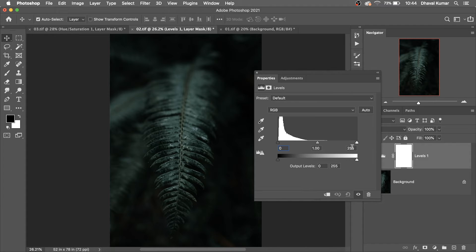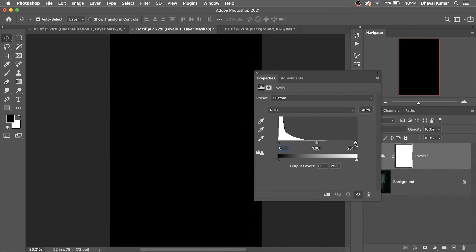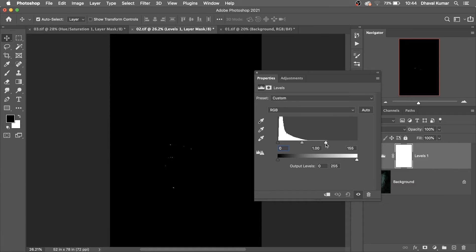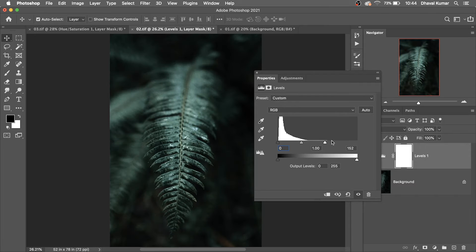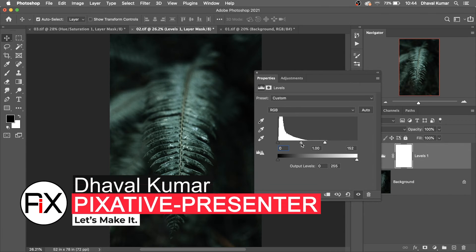Simple — once again, create a Levels adjustment layer and hold the Alt or Option key and play with the highlight slider. When your image details start to be lost, it will show here. You can see the details are being lost, so simply stop here and play with the midtone slider.